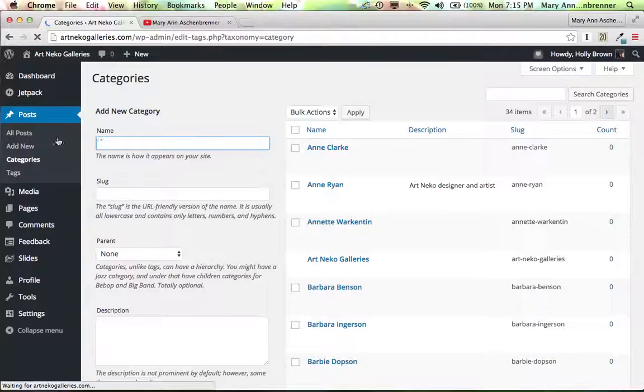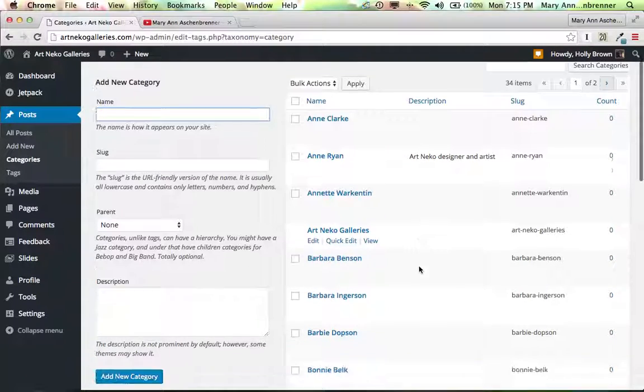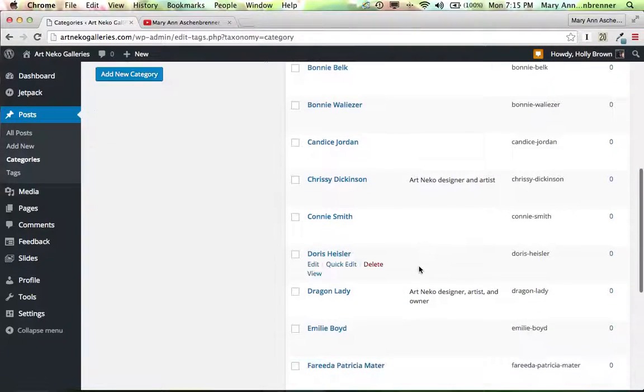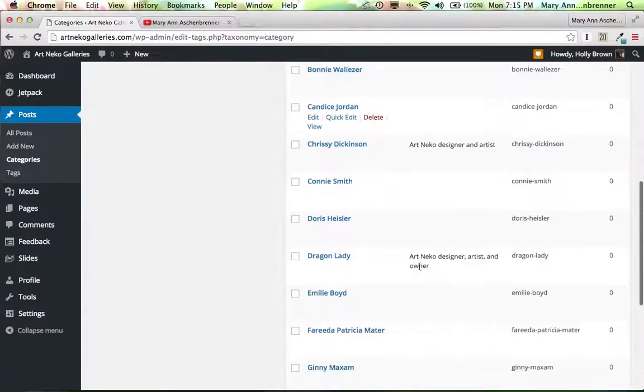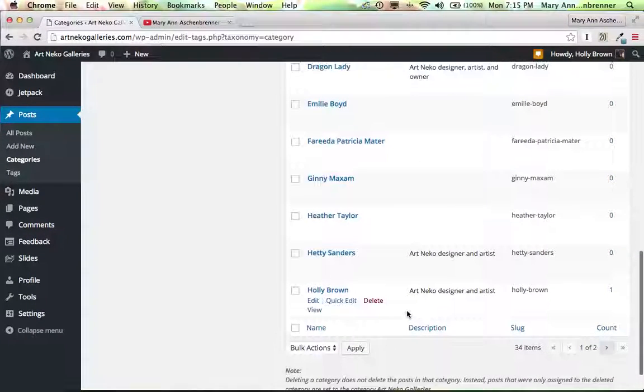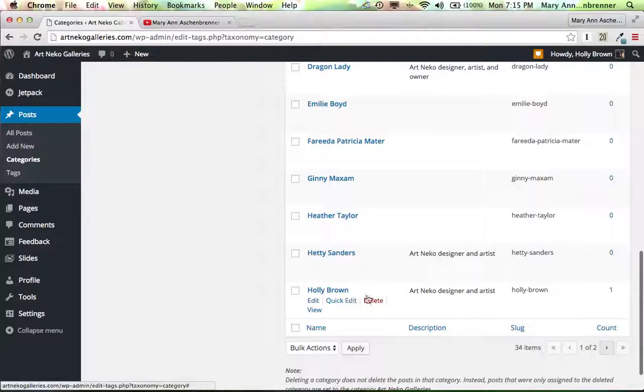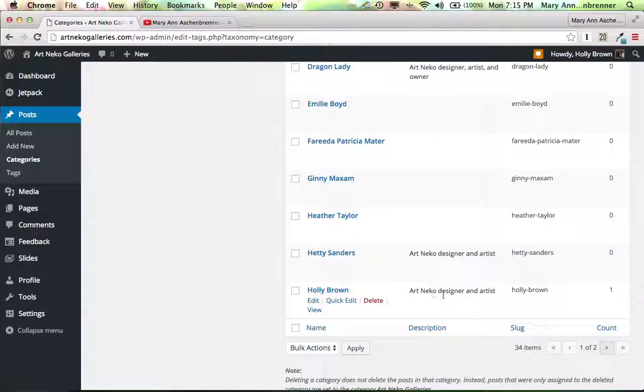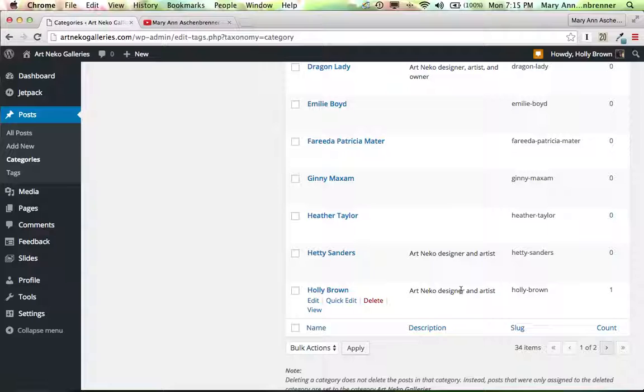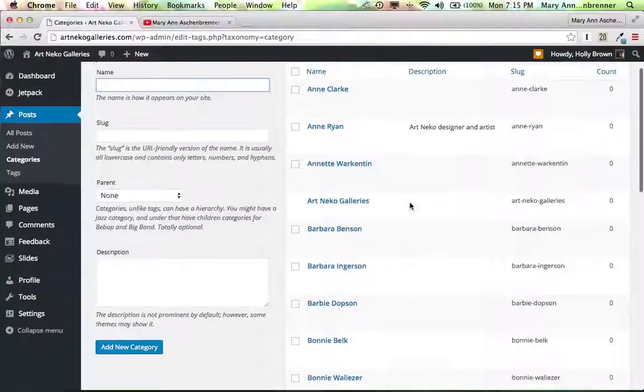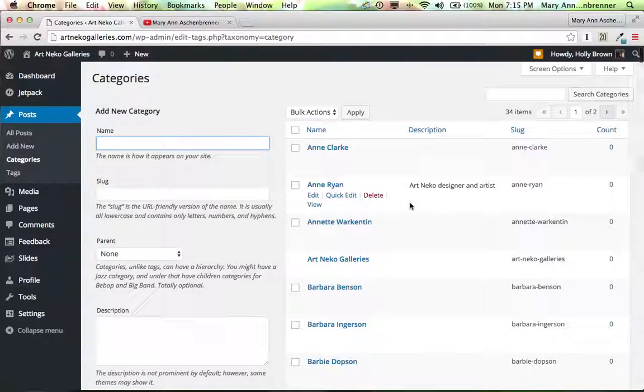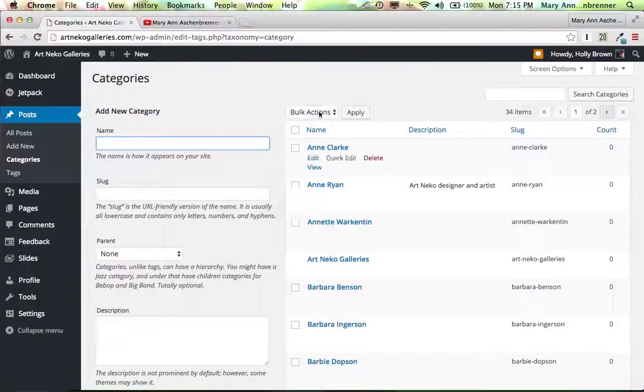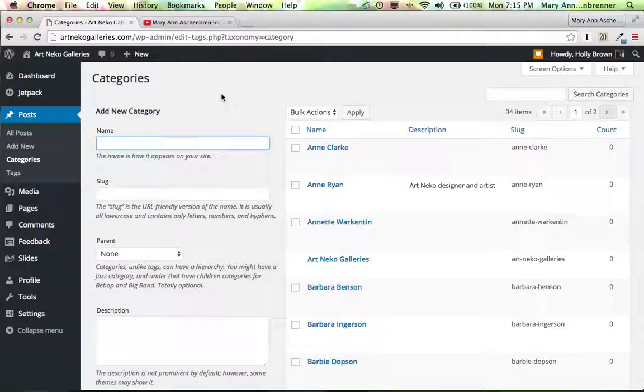Categories are actually the chapter titles to a book. So for example, here we have the names of some of the designers here, and the ones that are active right now are all marked with the Art and Eco Designer and Artist. And those are the chapter titles to this. You don't want too many chapter titles, so I'm going to discourage you from adding additional categories. Let's just stick to the artist as the categories.